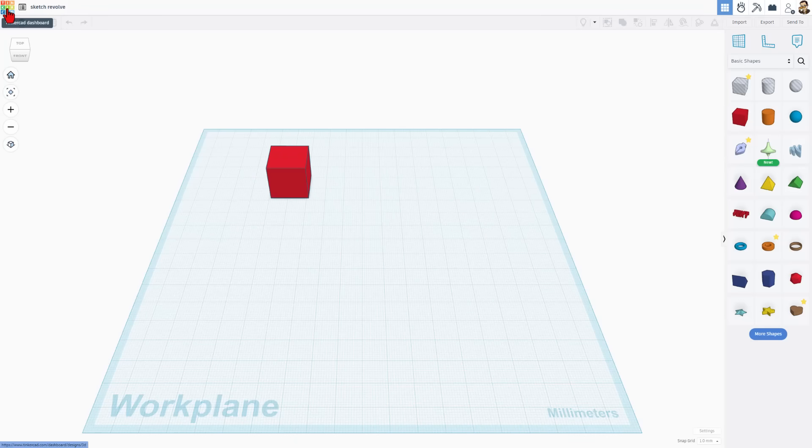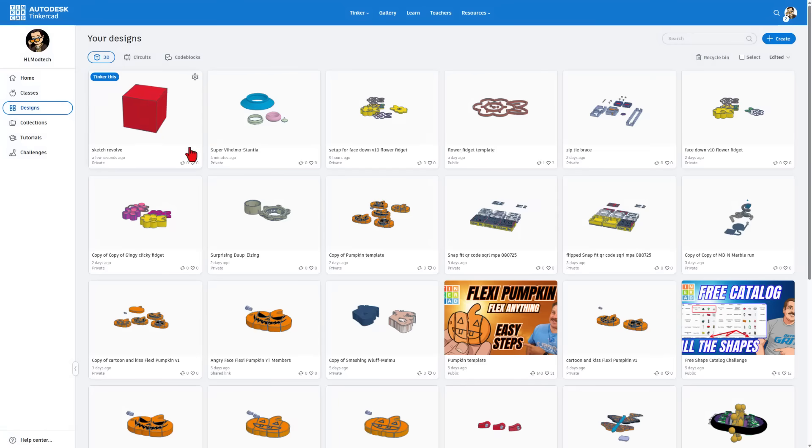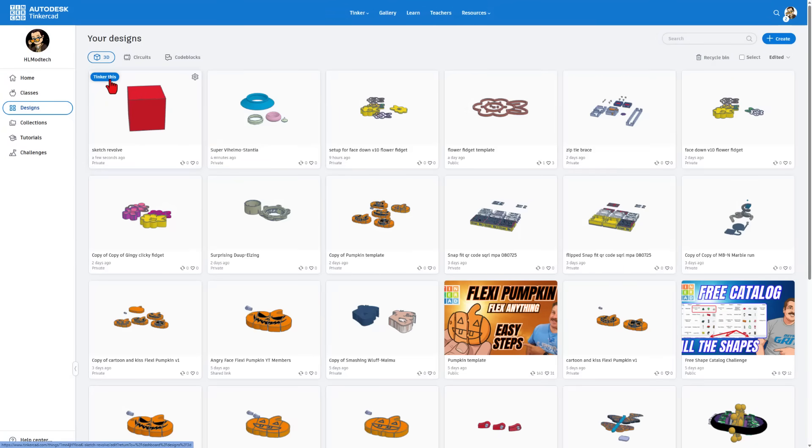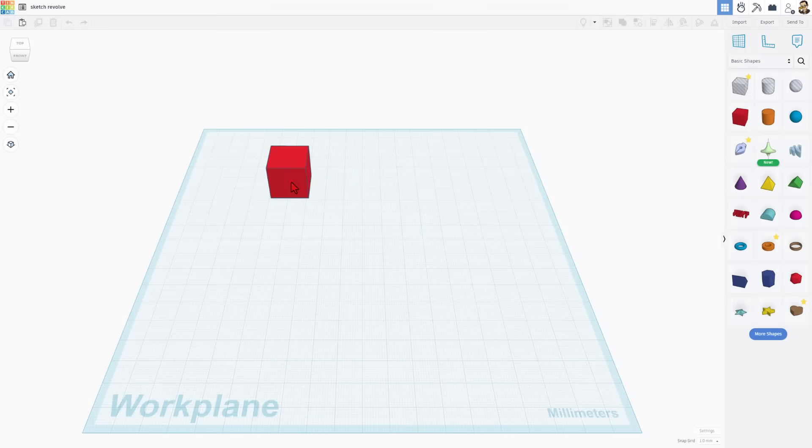I'm also going to show you that everything saves by bouncing back to the Tinkercad dashboard. There is our instantly saved private project. And then we click Tinker this to re-enter it.